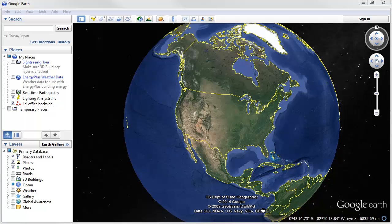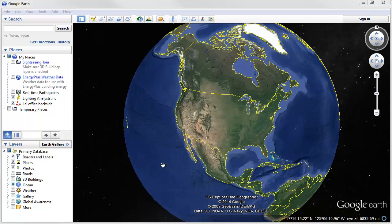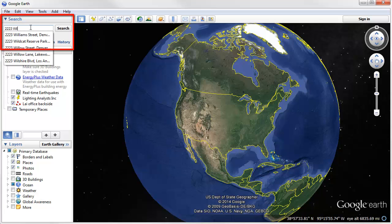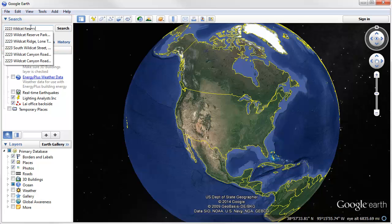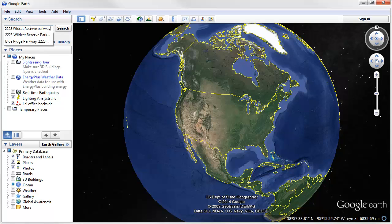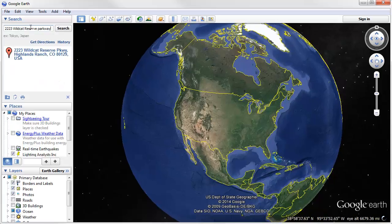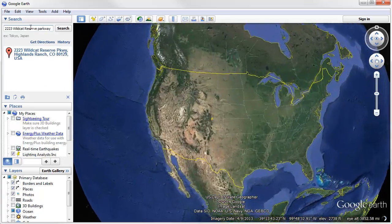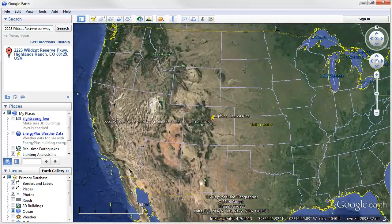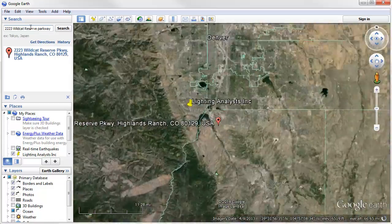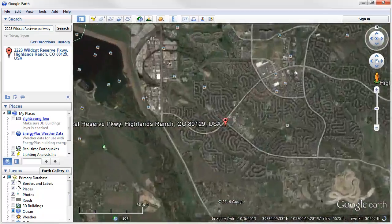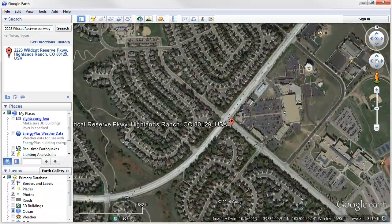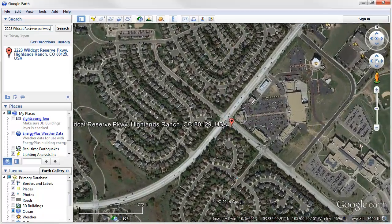Go ahead and start up Google Earth. If you don't have it installed, you can easily download it from earth.google.com and install it yourself. First step is to search for the destination of interest. I'm interested in 2223 Wildcat Reserve Parkway in Highlands Ranch, Colorado. Google takes us on a slightly nauseating drop from outer space right into the destination of interest.